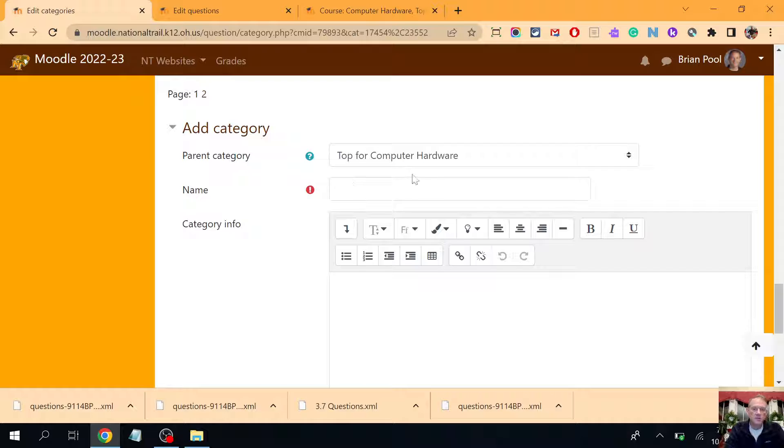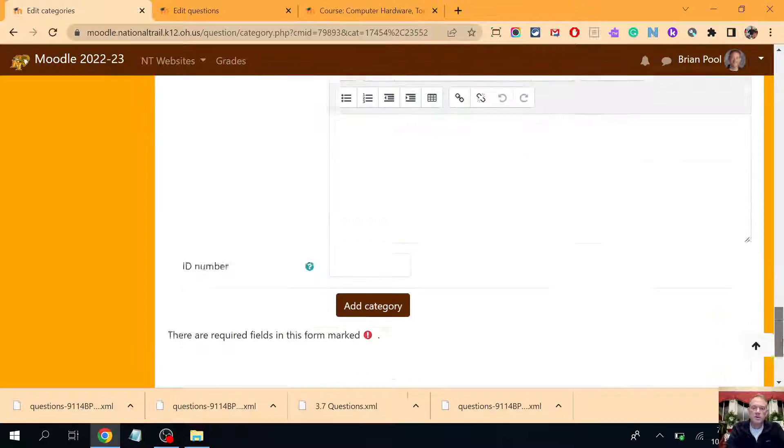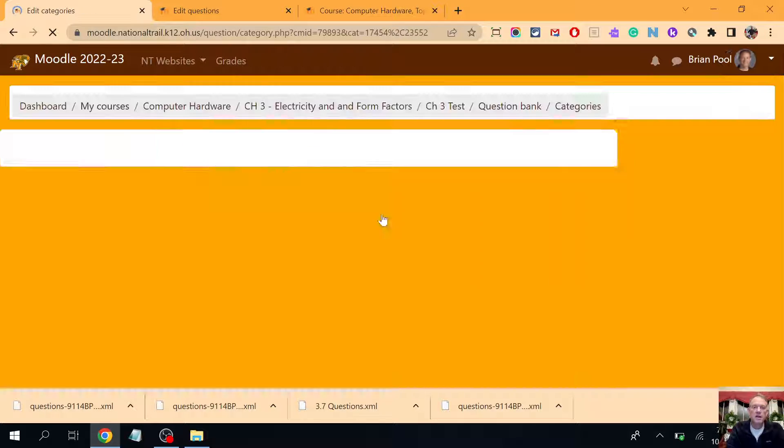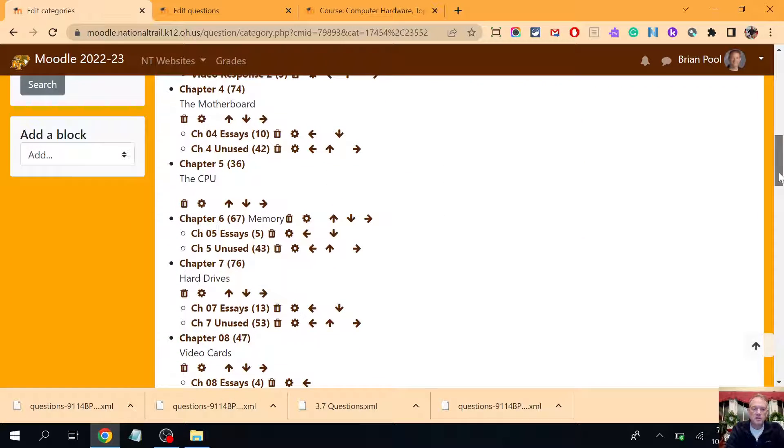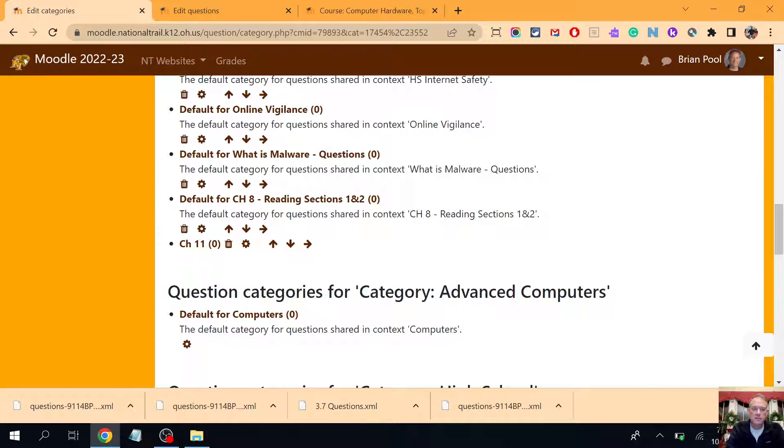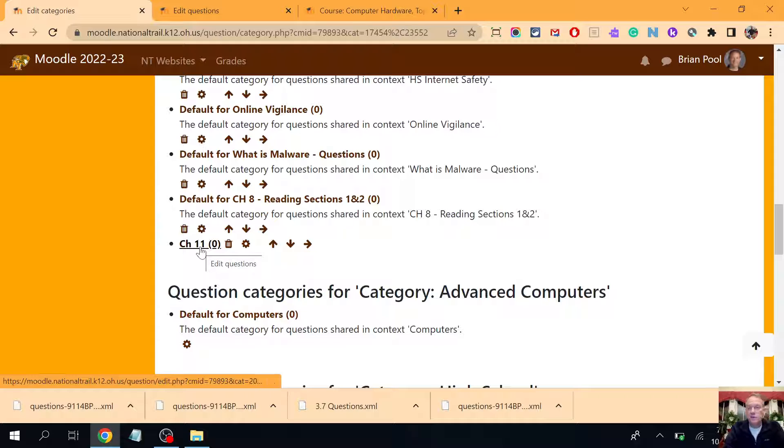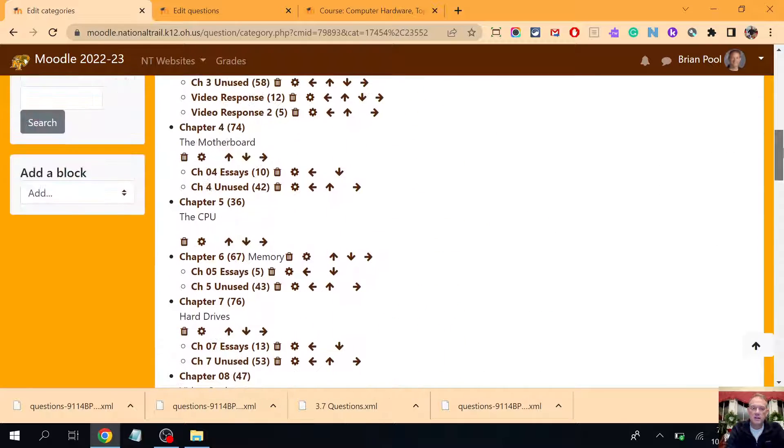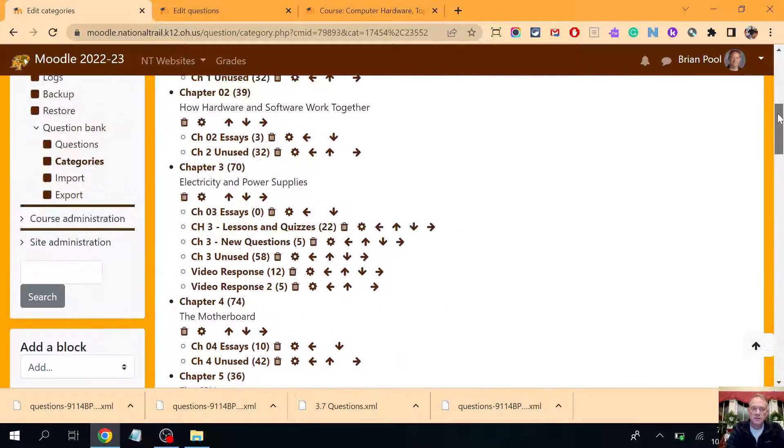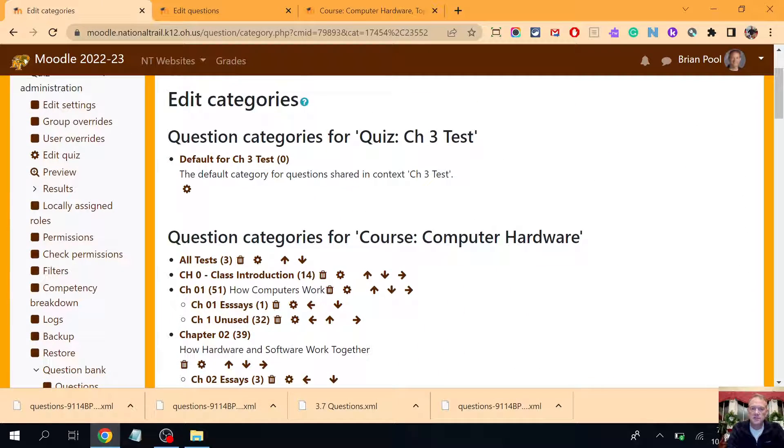So inside of my hardware class, I could create a new category called chapter 11 if I was just about ready to start chapter 11 and say add category. Now that chapter 11 is one of the options here, it's gonna be at the bottom of my list where when I add new questions I can add them to chapter 11. And anything inside all of these things that are embedded under course category, I can see anywhere else in the course.